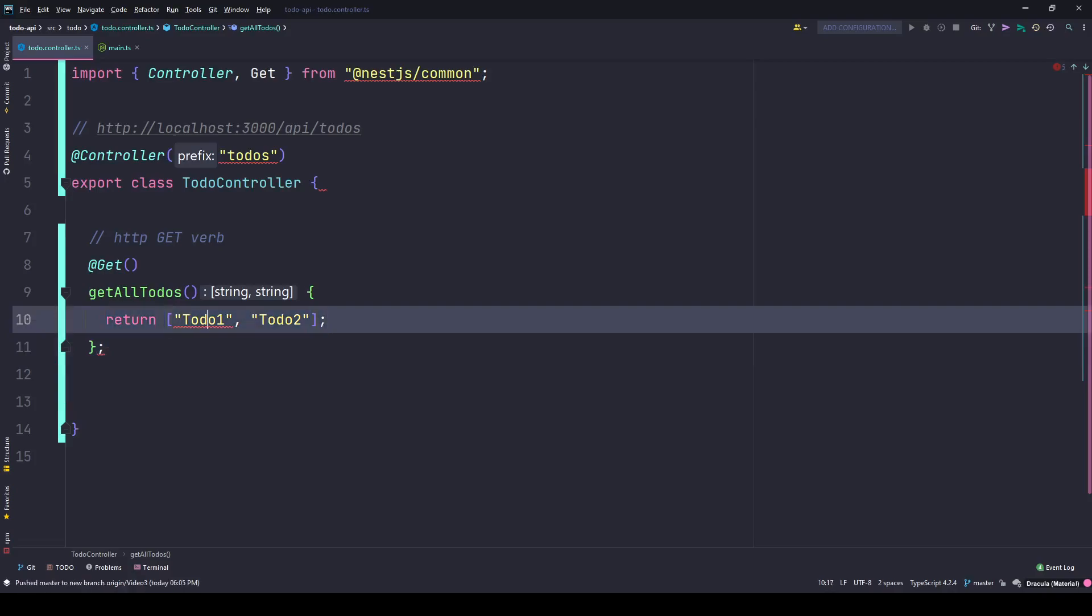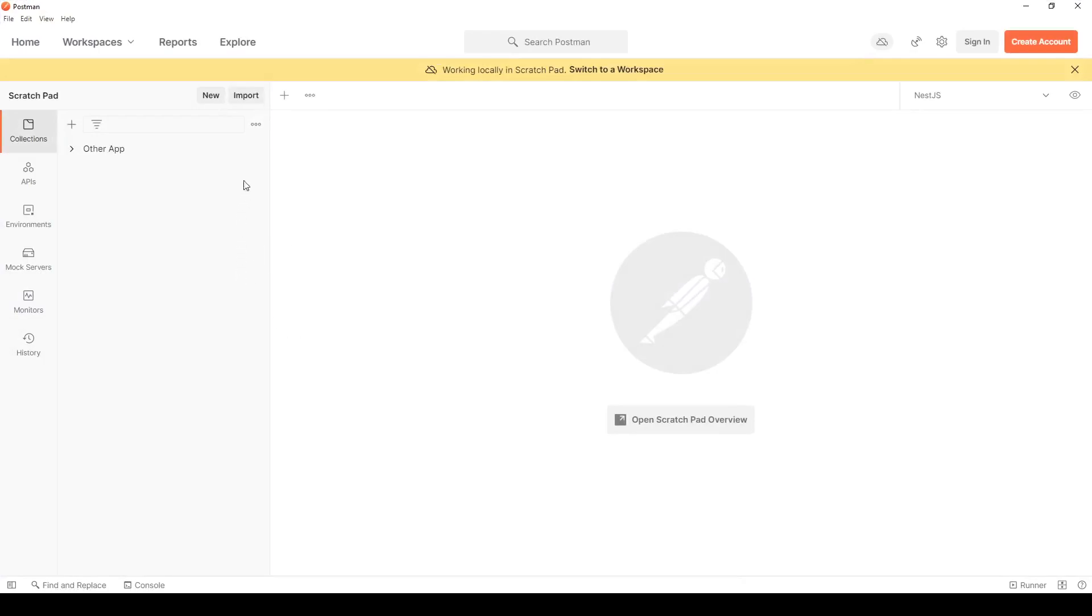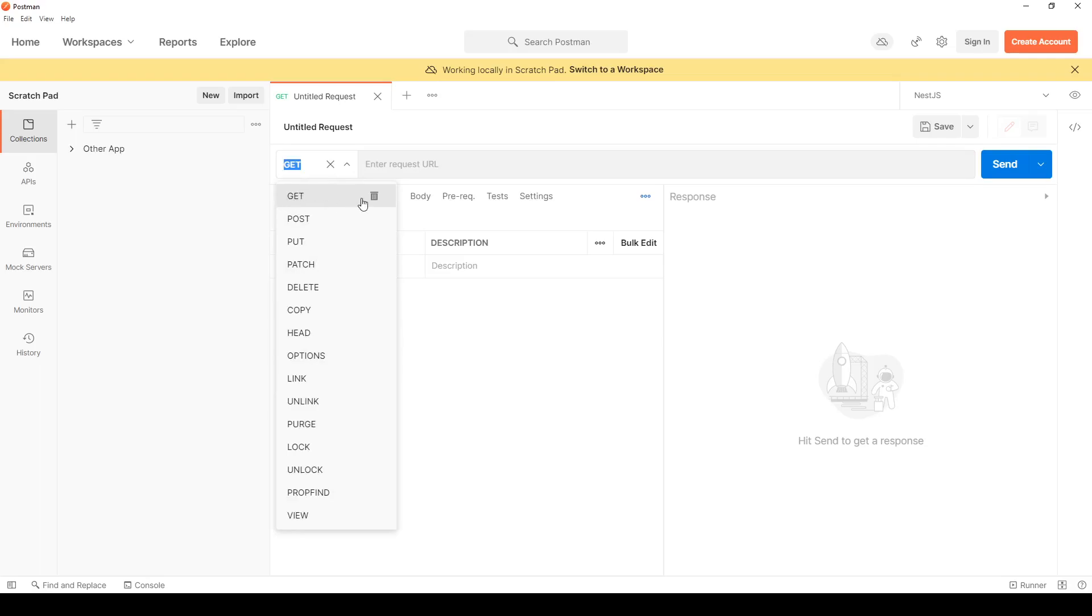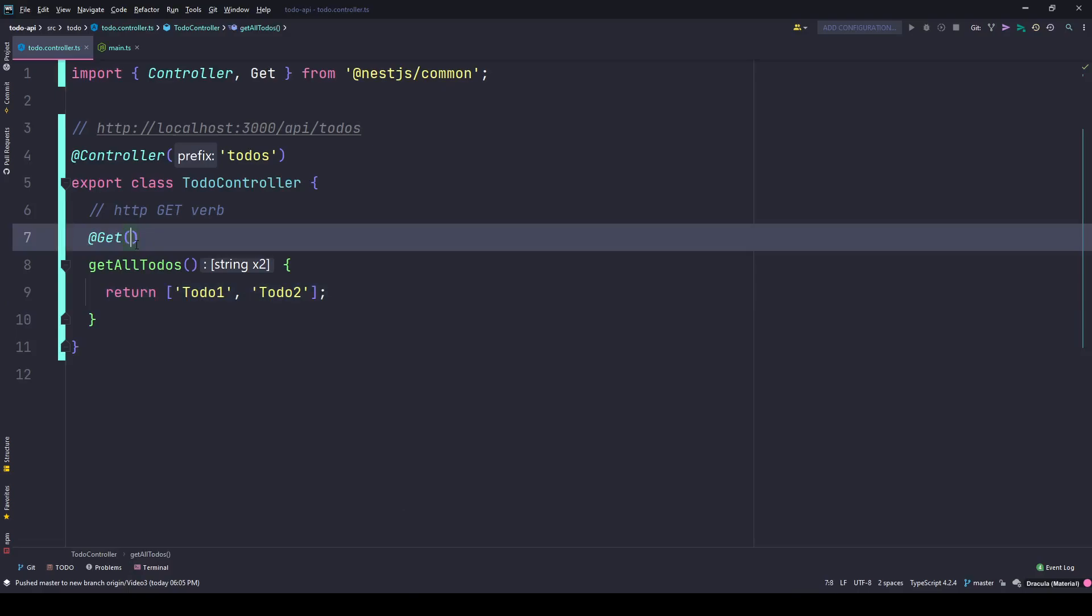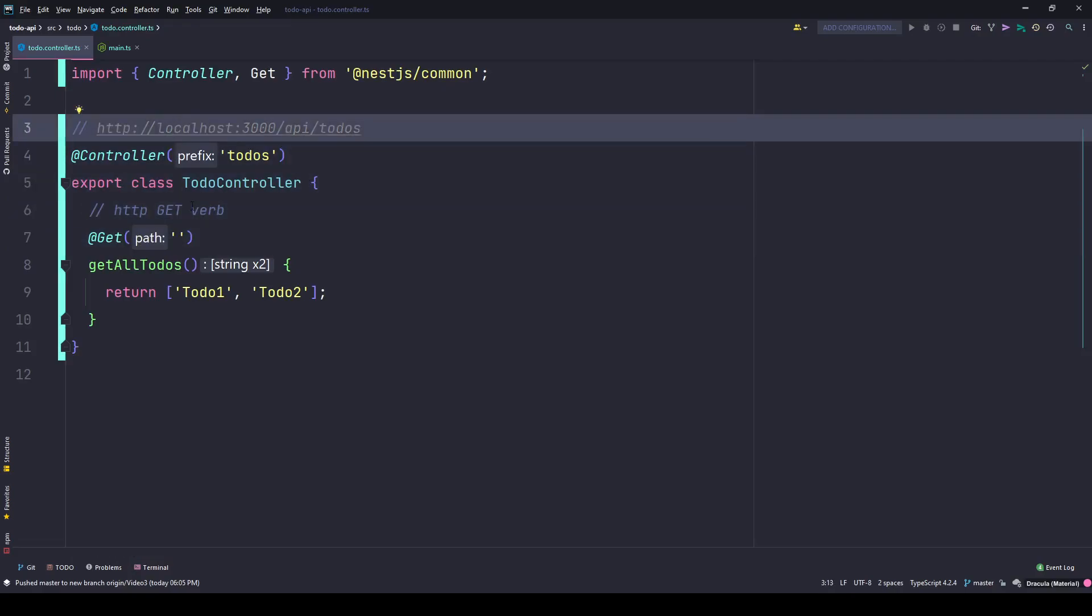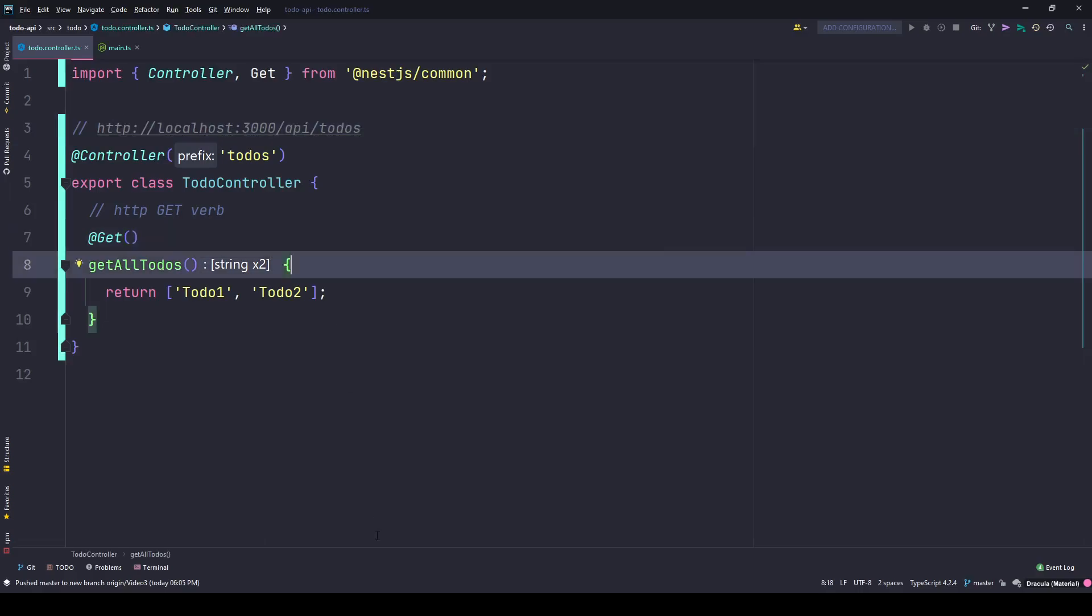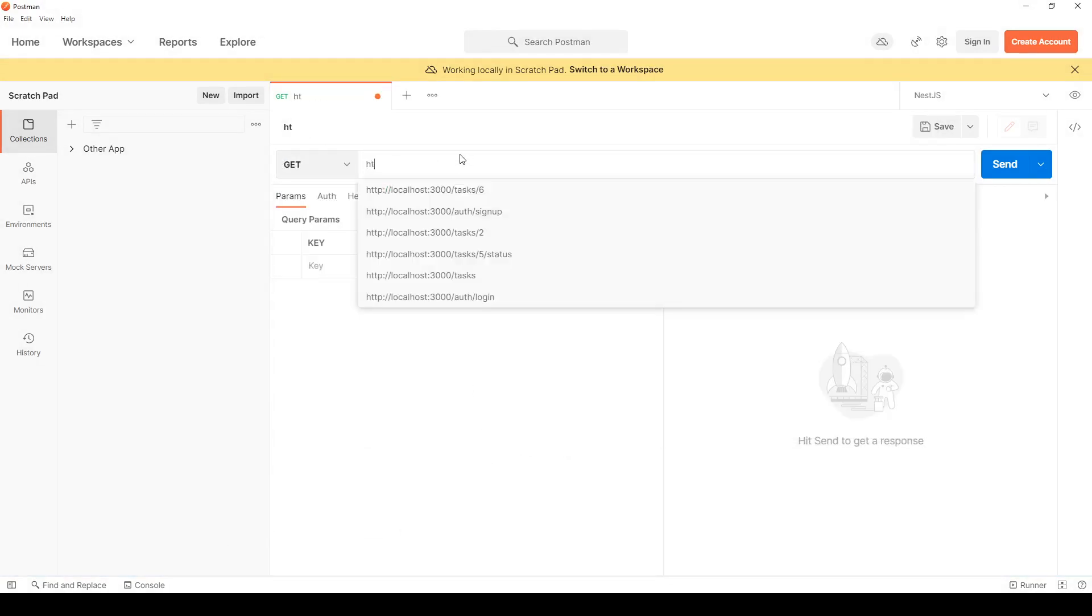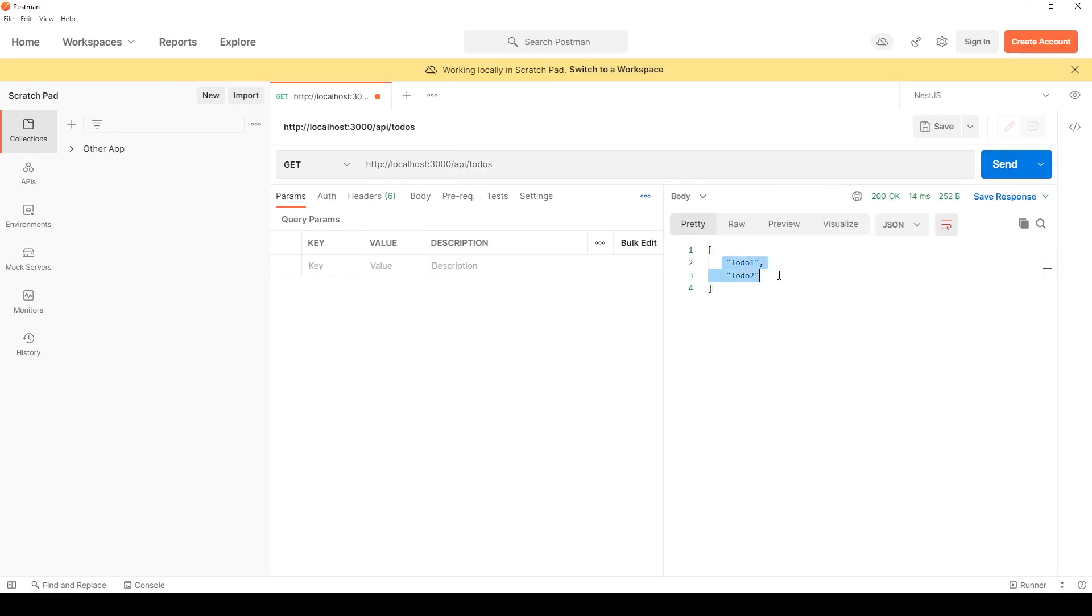To test this functionality we will not be using browser. Going forward we will be using Postman. This is my Postman client and I'll create a new tab. It's a GET request, the same GET verb that we used here. If you do not enter anything in the path, this will be the same path as your parent here. This is the default path. Now make sure your server is running with no errors, simply type HTTP localhost 3000 slash API slash todos because we have API as the global prefix. Hit send and I get an array of todos here. Pretty nice and pretty cool.